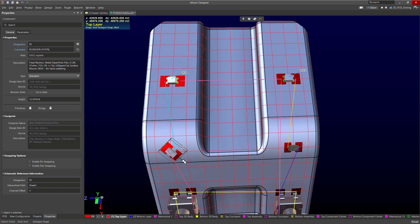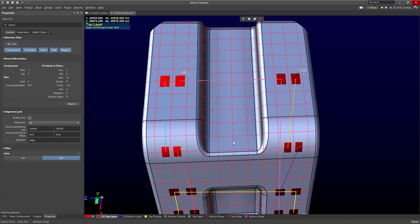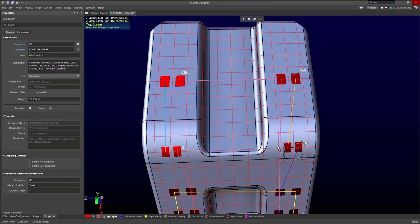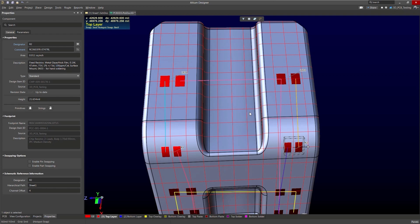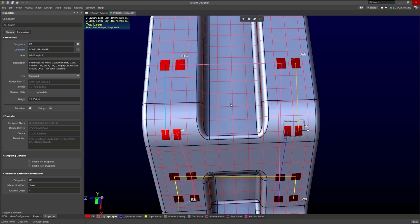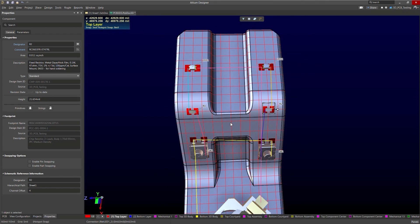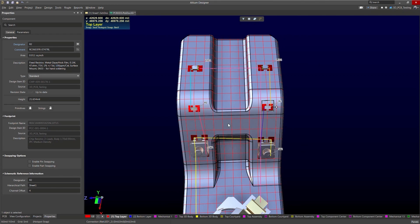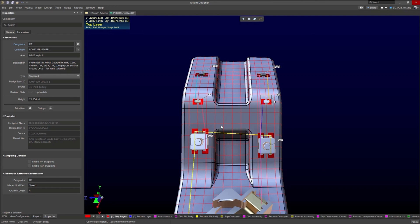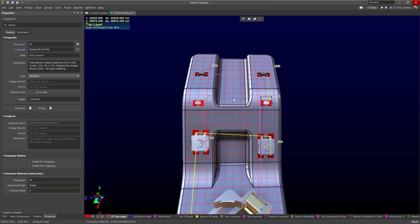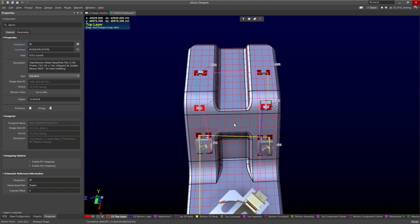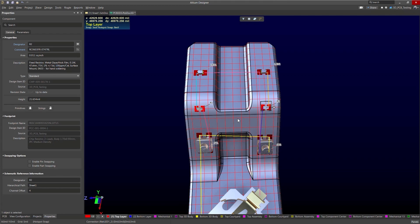And we'll do the same for these components. And again, if you would like you can turn off the 3D bodies to get a better visualization of what you're doing. There we go. And that is how we can use the grid to align our components. There's other components, but I think you get the idea.